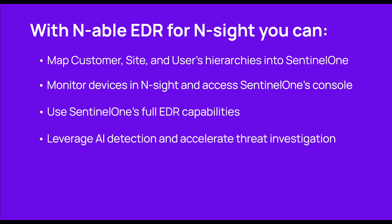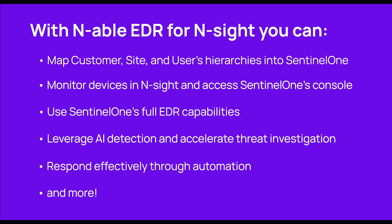Leverage multiple AI detection engines and accelerate threat investigation, respond effectively through automation, rollback endpoints in case of ransomware, and more.